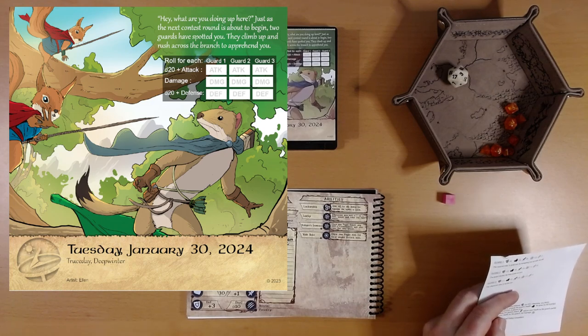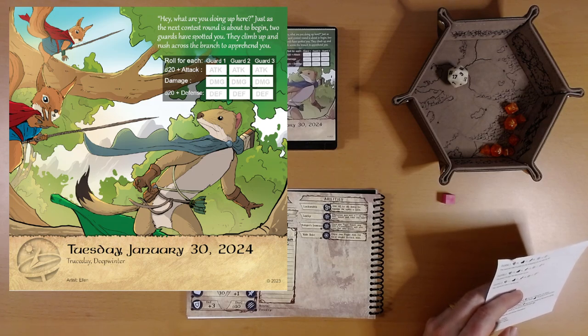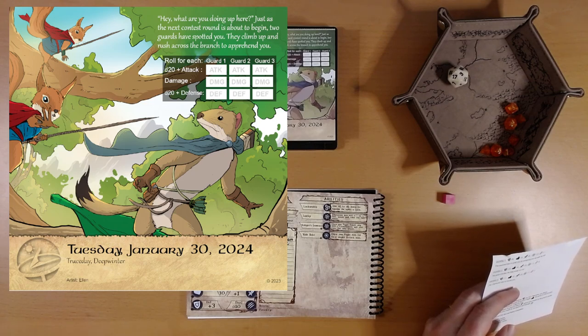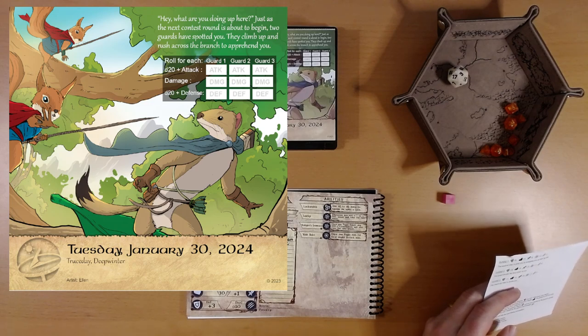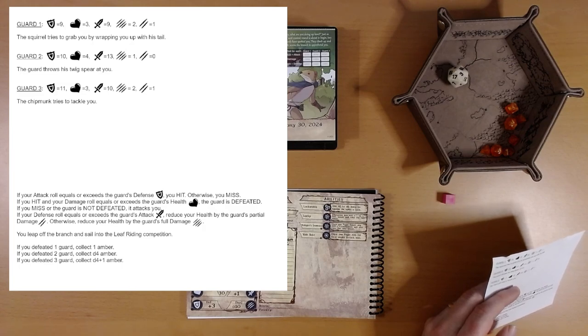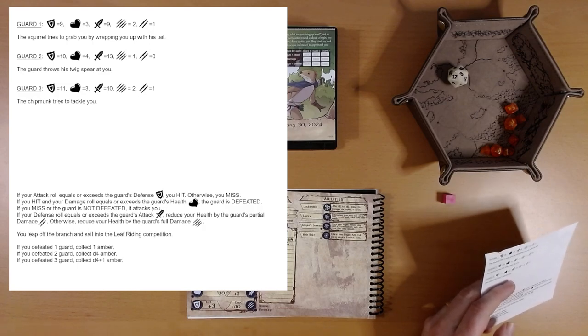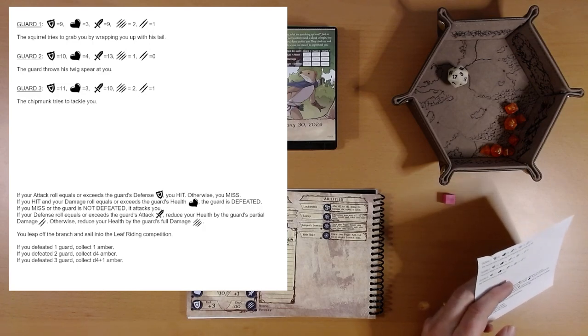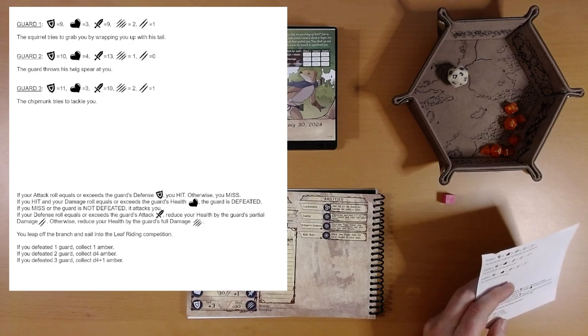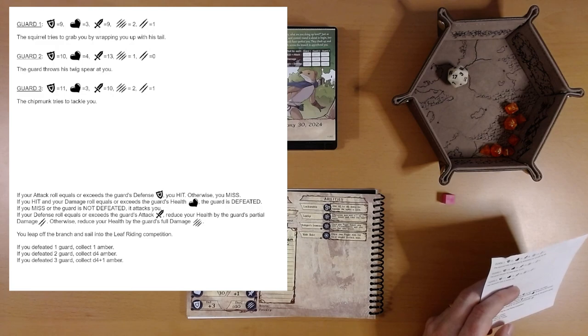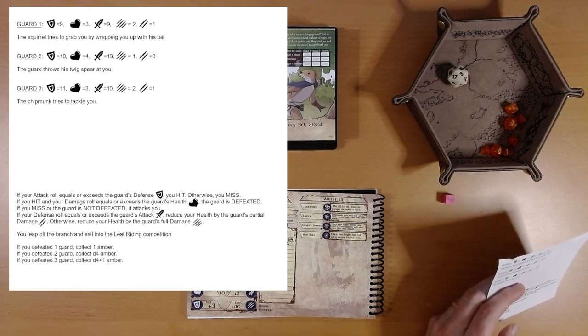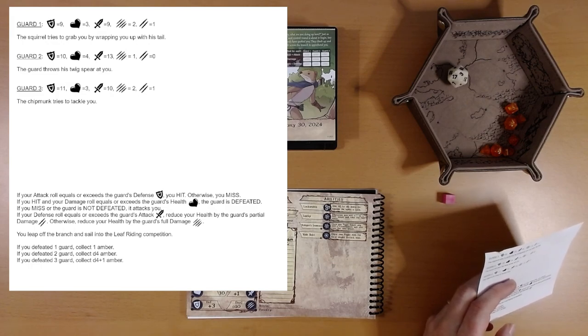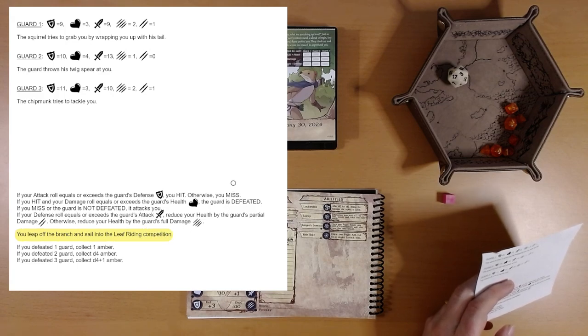Just as the next contest round is about to begin, two guards have spotted you. They climb up and rush across the branch to apprehend you. Looks like there's three guards. Maybe they call a third. The squirrel tries to grab you by wrapping you up with his tail. Guard two, the guard throws his twig spear at you. Guard three, the chipmunk tries to tackle you. There's a chipmunk piling on. And then it looks like you leap off the branch and sail into the leaf riding competition.